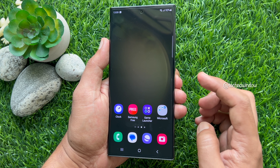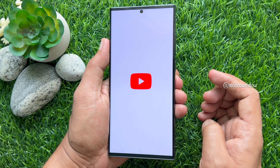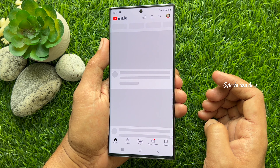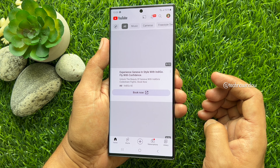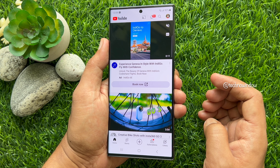So, these are the steps to open any app using Sidekey on Samsung Galaxy Smartphone.